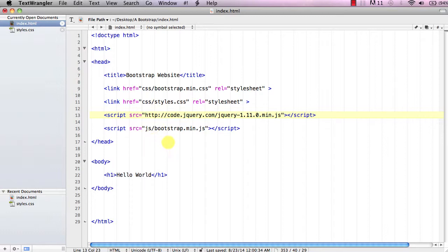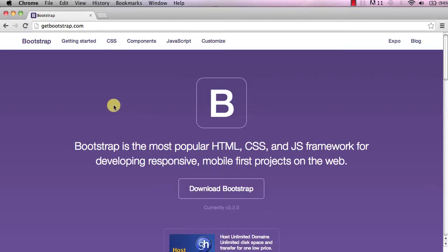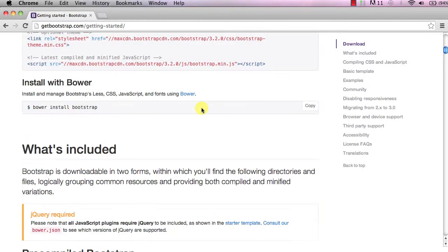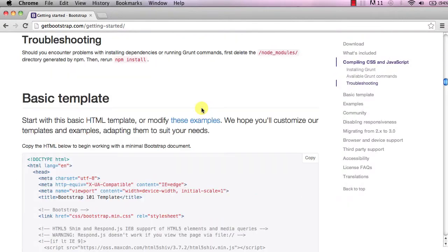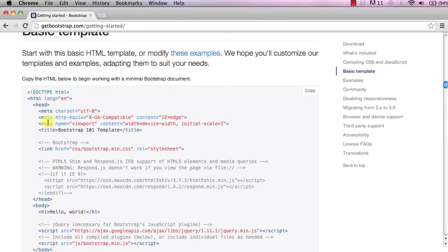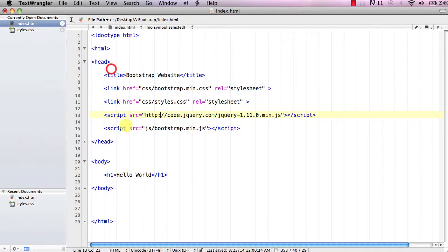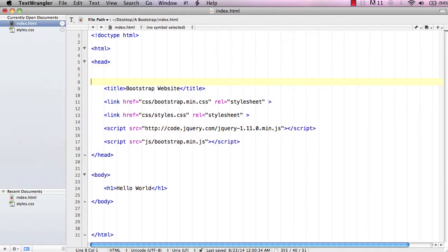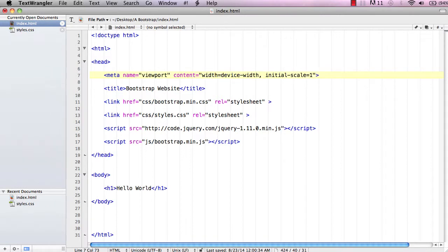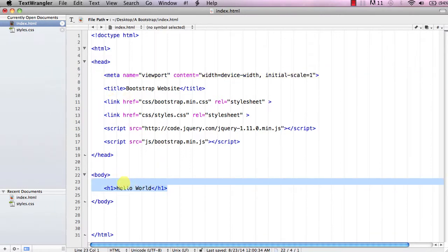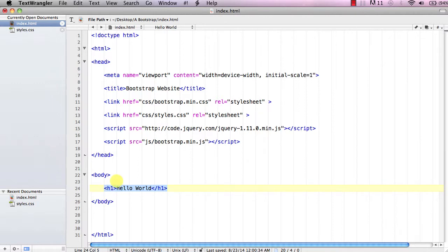We also need one more thing, so let's go over to getbootstrap.com and go to Getting Started. Once on this page, scroll down to the basic template. We need to grab this meta tag with the name viewport — copy that line, go back to the document we're working with, go above the title, give yourself a few lines, and paste that in.